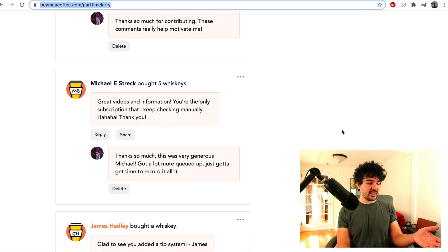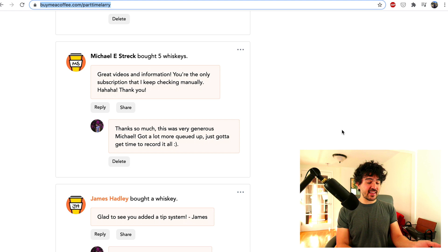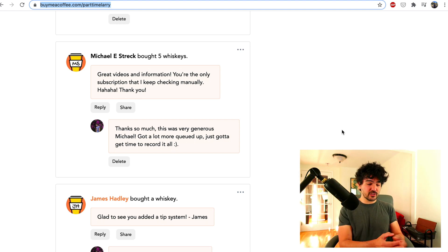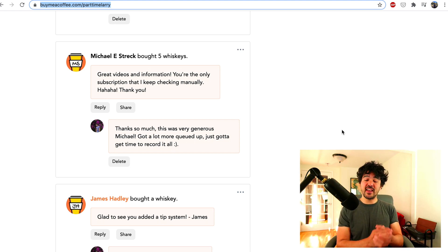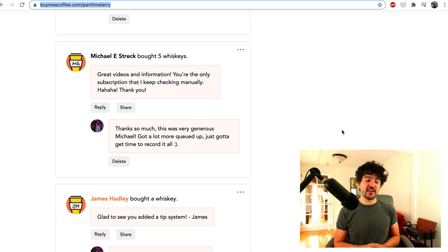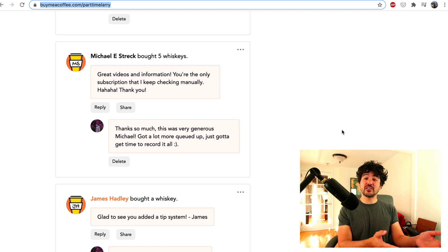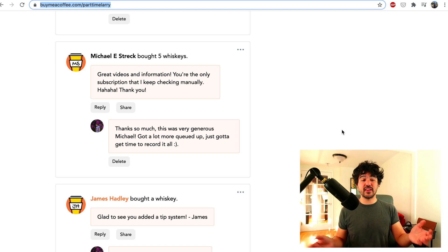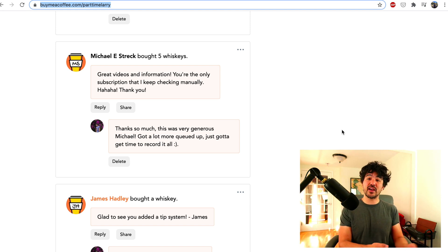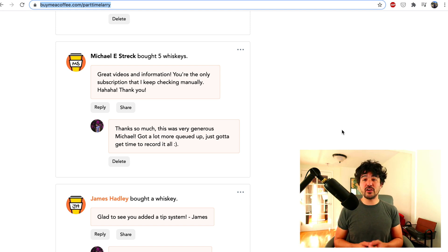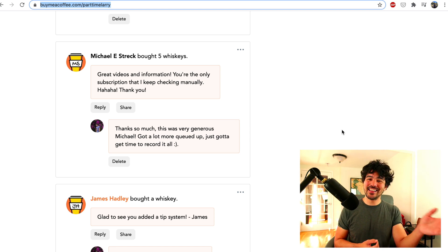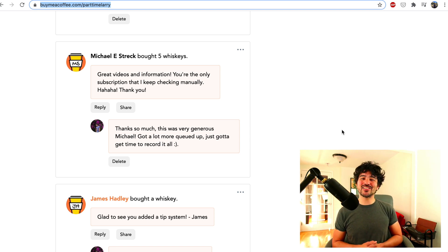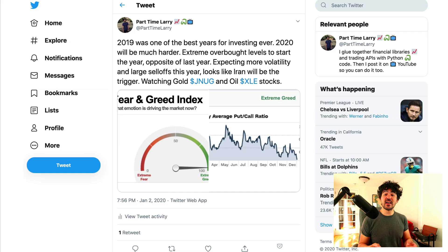Finally, I want to thank James Hadley who bought me a drink — it was actually his idea to set up this page and he was the first contributor, so I appreciate that. Obviously the best way to contribute is to like and subscribe to these videos and keep watching. So let's go ahead and get started with the tutorial.